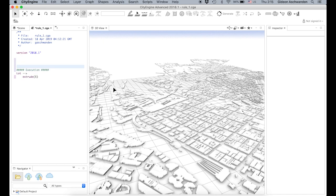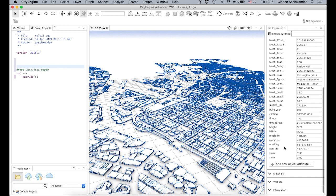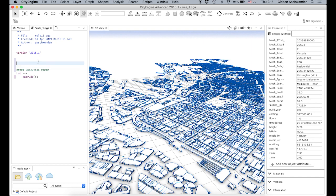Since we have so much information about our building footprints — for example, we know the height — we don't need to hard code an absolute height of five meters. We can just use the height attribute. To actually use this, we have to first create a variable, called an attribute, using ATTR. We then use 'height' and give it a default value of zero.